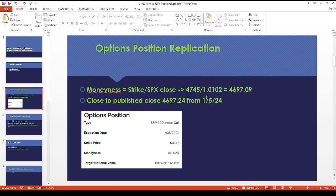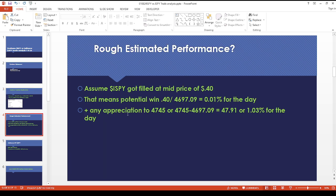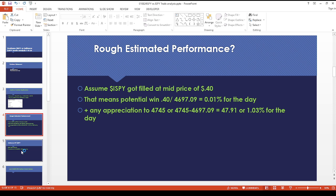So that gives us 46.97.09, which is pretty close to what they had as of close for January 5th. Assuming ISPY got filled at a mid price of 40 cents, that meant a potential of just one basis point for the covered call, and then any appreciation up to 47.45 or 47.91, which is 1.03 percent for the day.